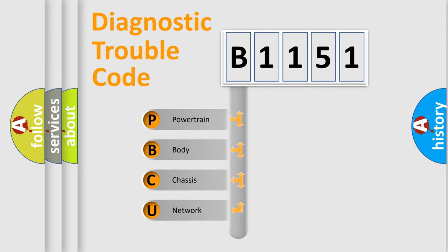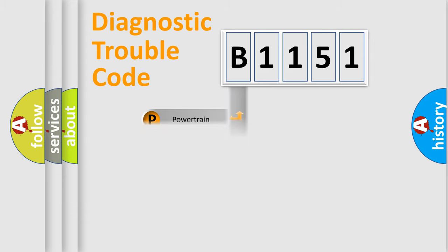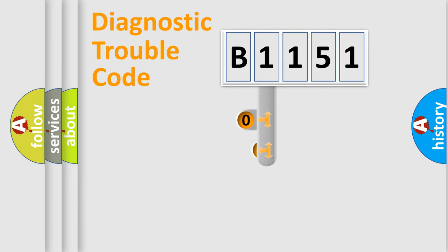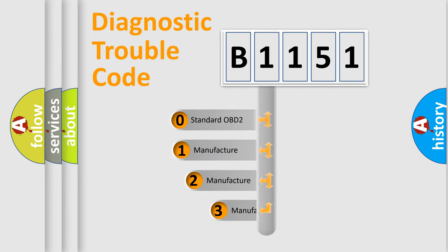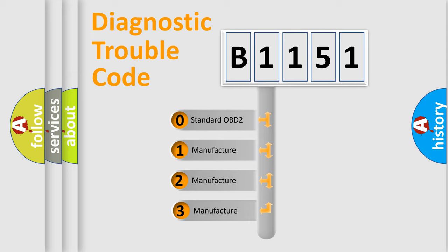We divide the electric system of automobile into four basic units: Powertrain, Body, Chassis, and Network. This distribution is defined in the first character code.